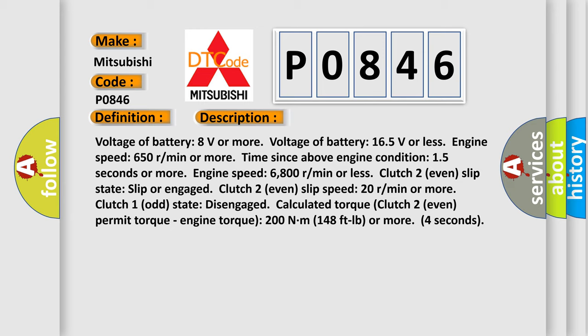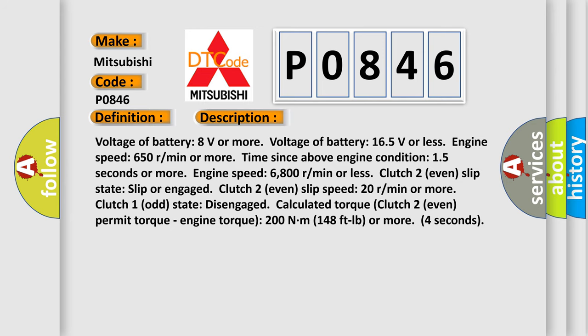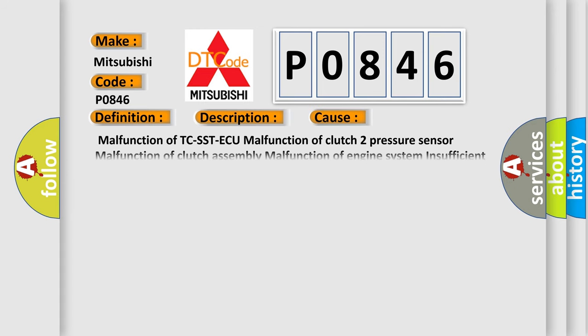This diagnostic error occurs most often in these cases: Malfunction of TCU/TCM, malfunction of clutch 2 pressure sensor, malfunction of clutch assembly, malfunction of engine system, or insufficient fluid.